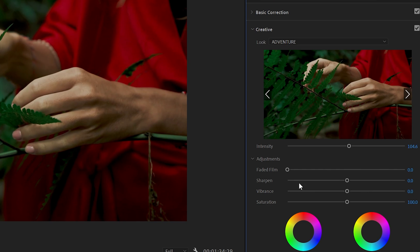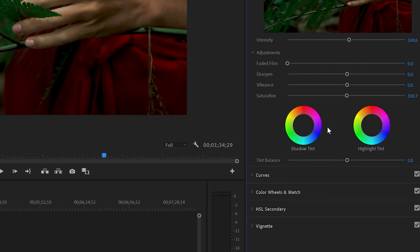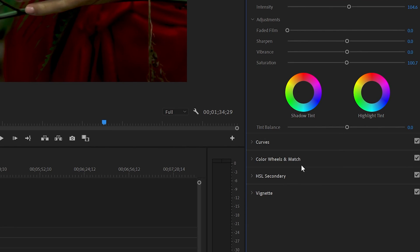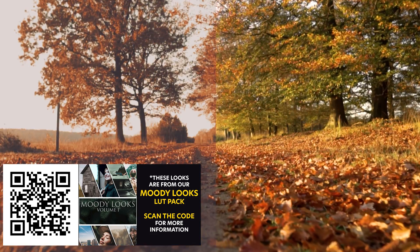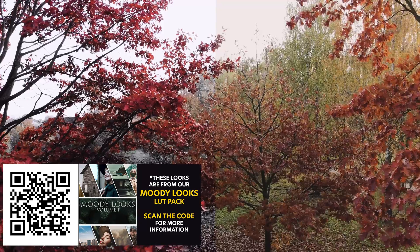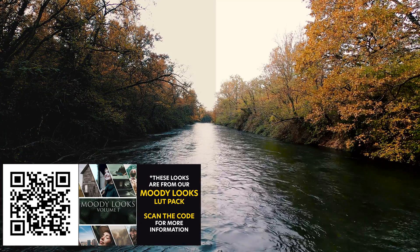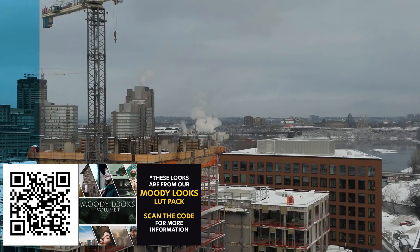You can also mess with things like faded film, sharpen, vibrance, and saturation. If you want to go into even more detail, you can go down into the curves and color wheels and affect these things to your heart's content to get exactly the look you're looking for. The reason you'd want to use a LUT is because it gives you a great starting point for your footage. Once you have that starting point — a look in the ballpark of what you're going for — it saves you a lot of time because you get it pretty close and then you can dial it in exactly how you want.